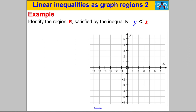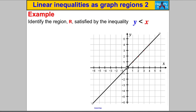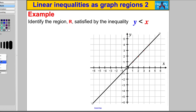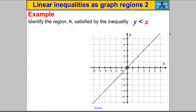We're asked to identify the region satisfied by the inequality y is strictly less than x. We're going to draw the line y = x, but with a dotted line because it's a strict inequality. All the points where x equals y form that straight line, and we make it dotted to reflect the strict inequality.